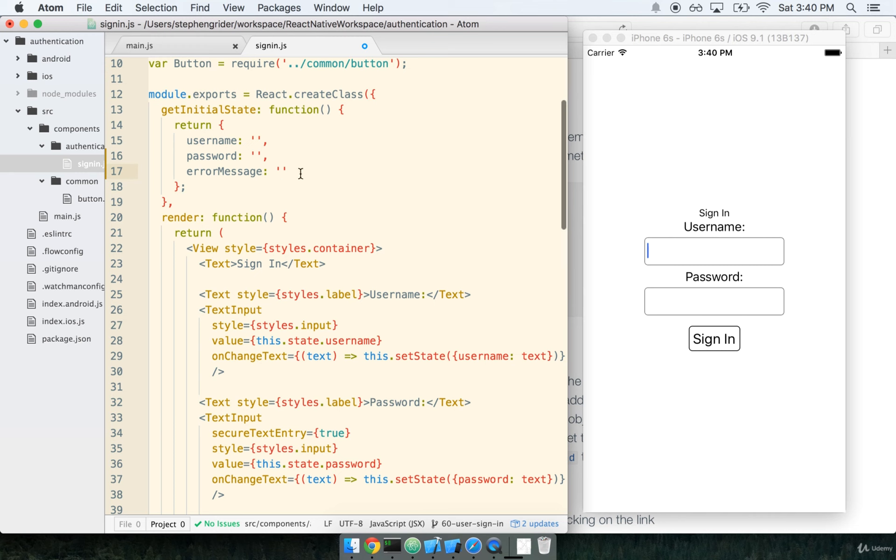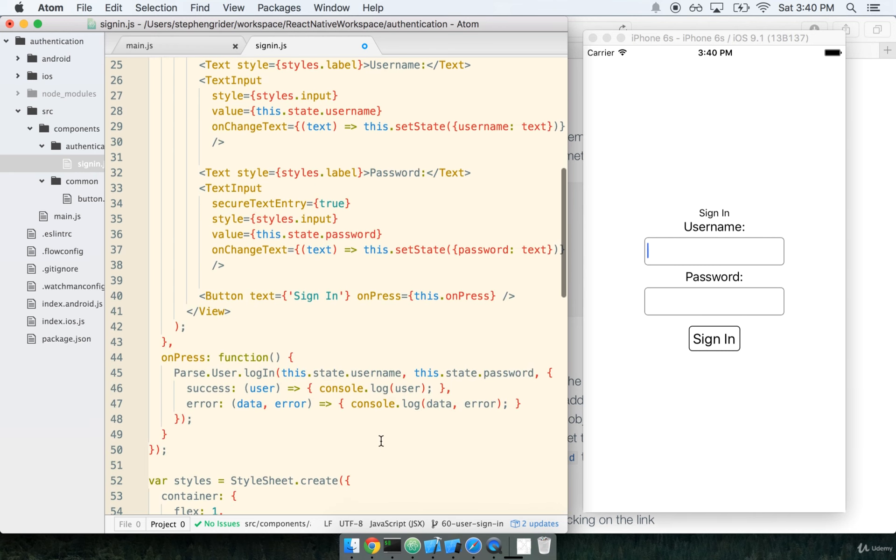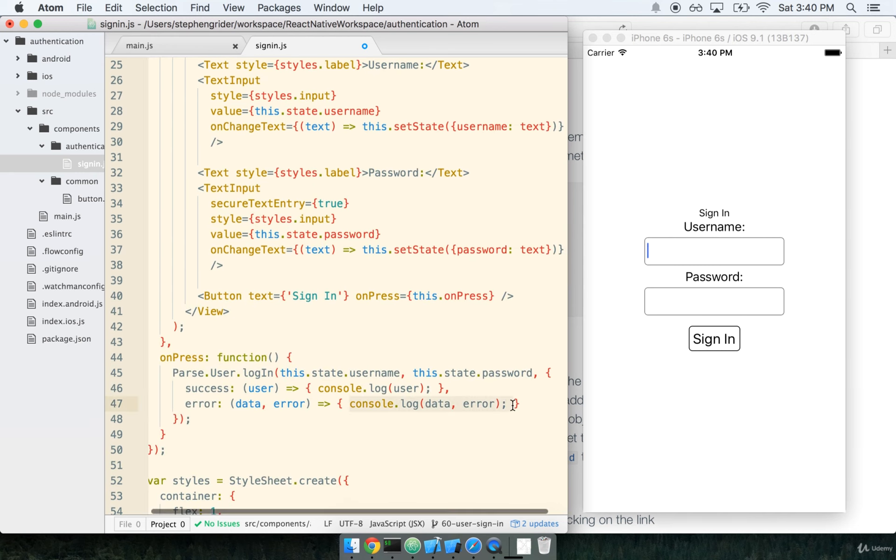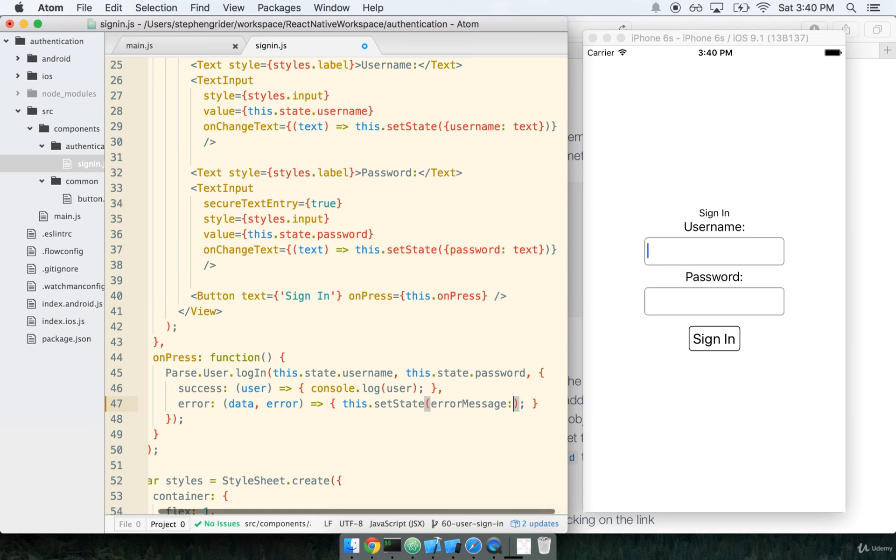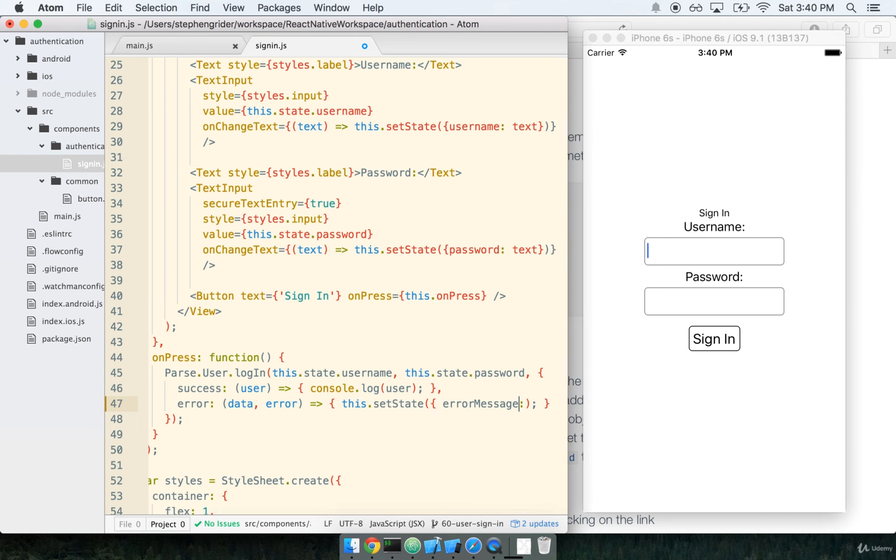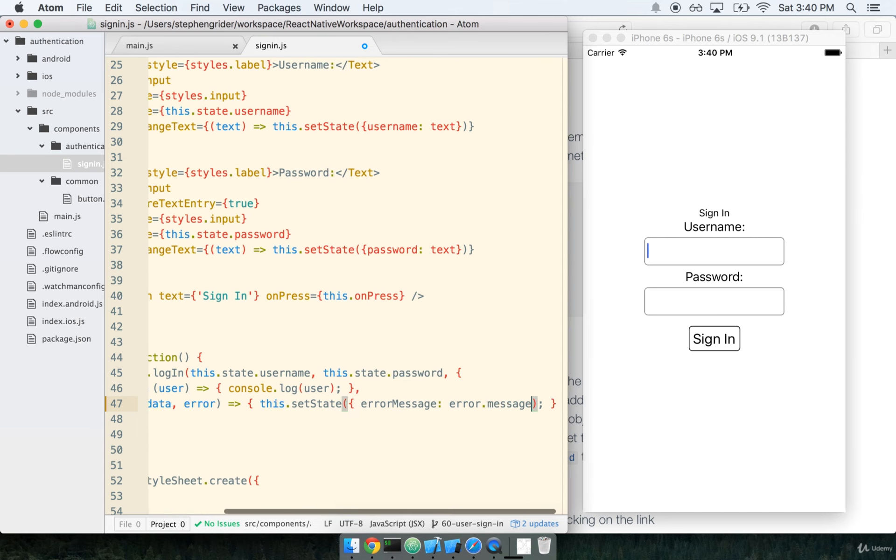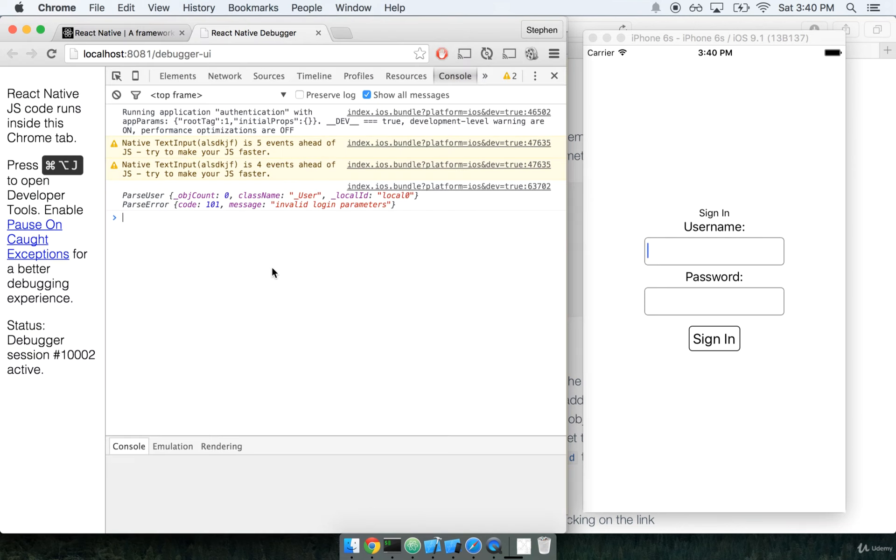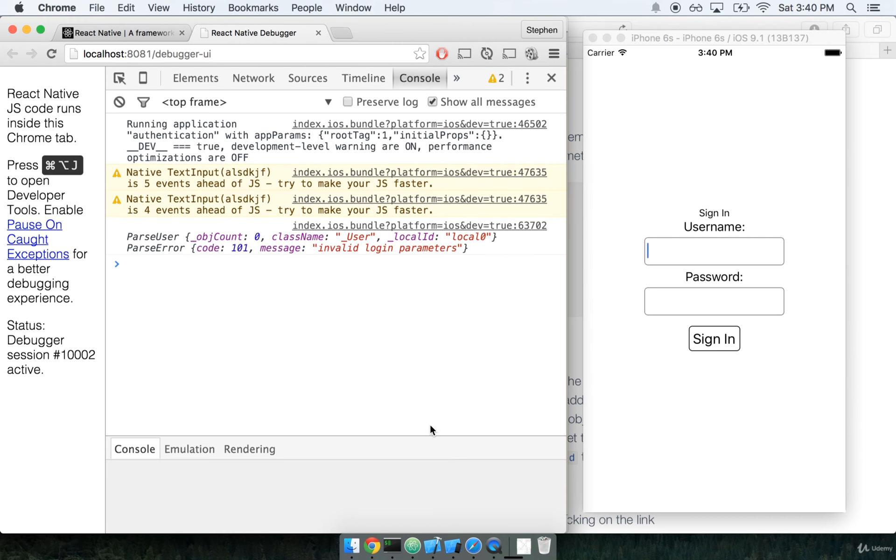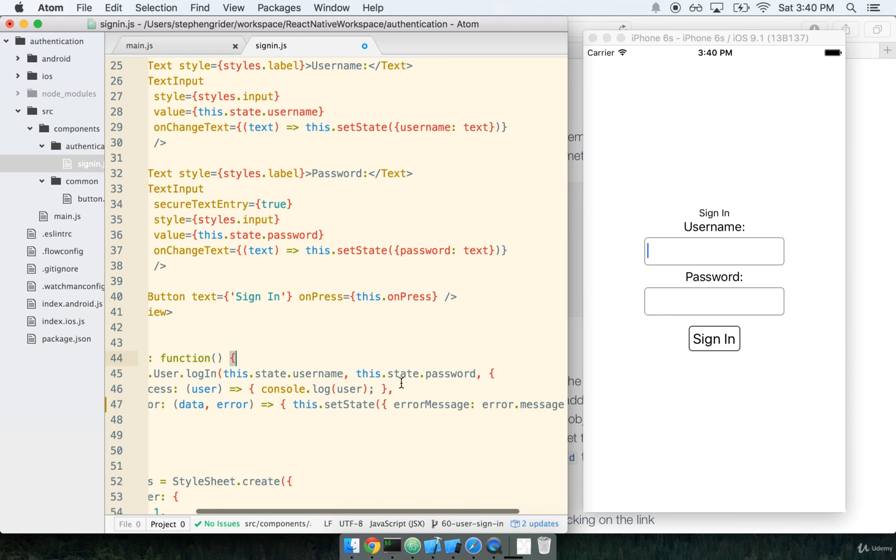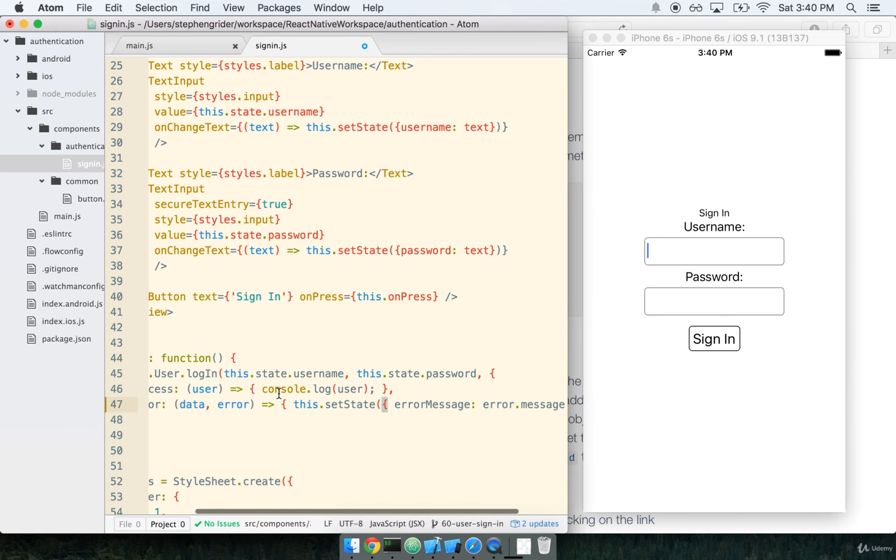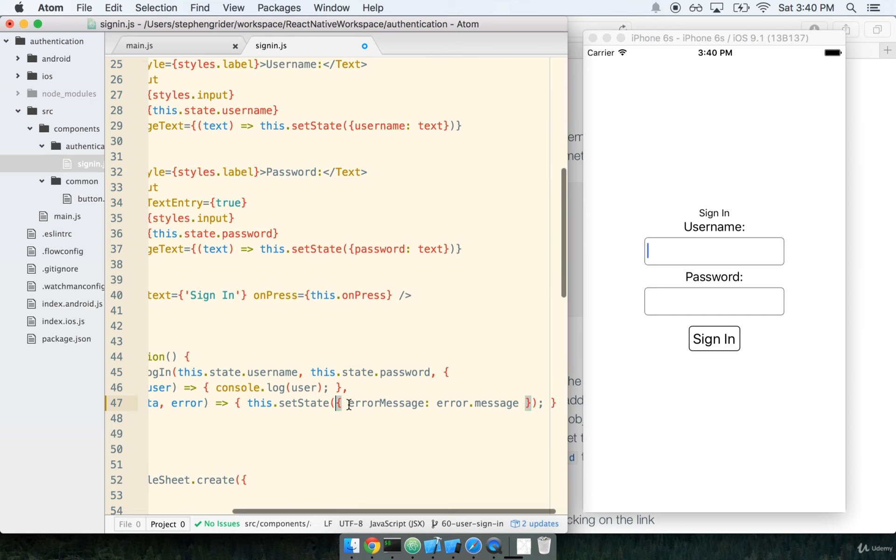By default, there will be no error message, but as soon as there is an error, we will change our state to reflect that error. So we'll say this.setState ErrorMessage is error.message. This is the message that we just console logged out in the Chrome console, the invalid login parameters right here. Let me dial this up a little bit. There we go. So now, whenever the user fails to sign in, we'll go ahead and update the state to contain that new error message.